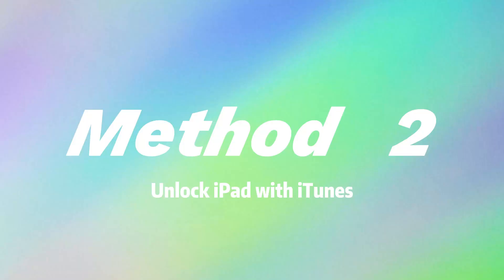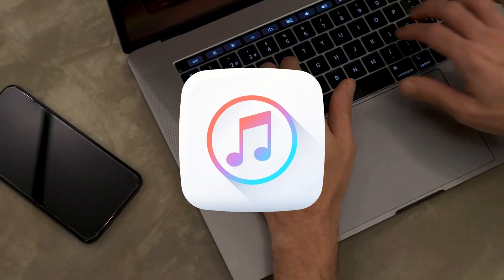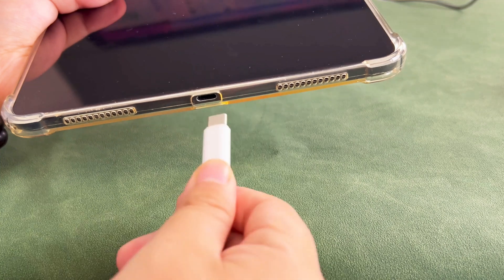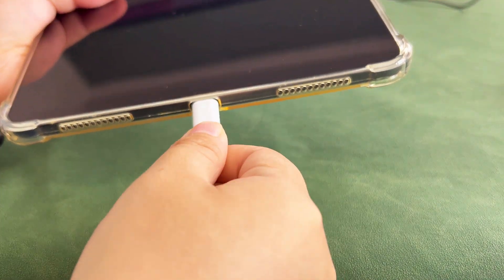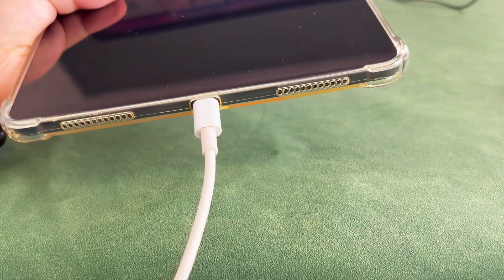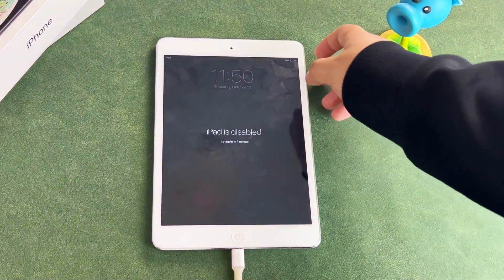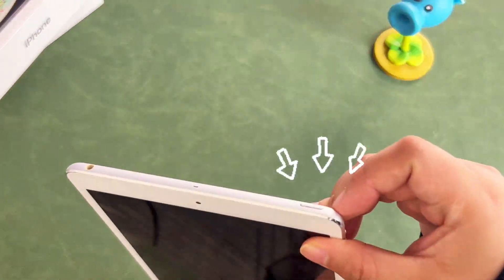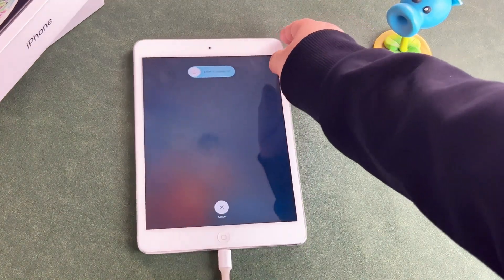Method 2: Unlock iPad with iTunes. Before you start, ensure you have the latest version of iTunes installed on your computer, then use a USB cable to connect your computer at one end and your phone at the other. After a successful connection, we have to manually operate the iPad into recovery mode. Note: turn off the iPad first.